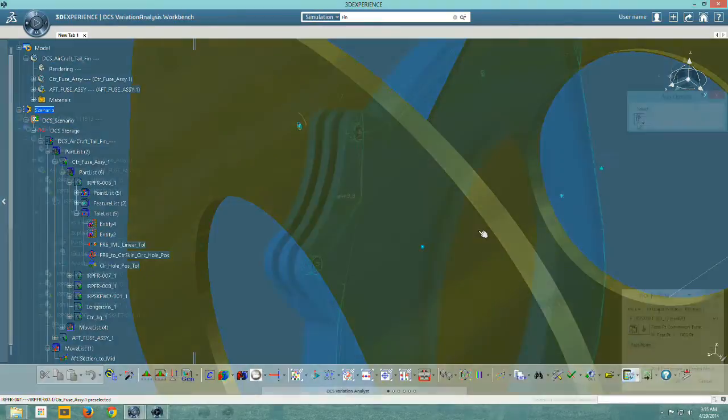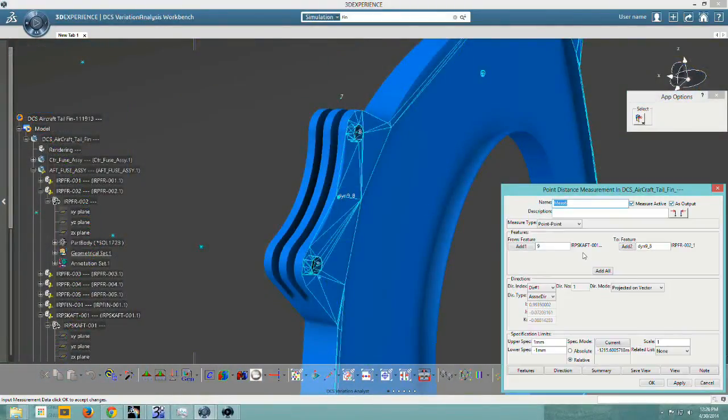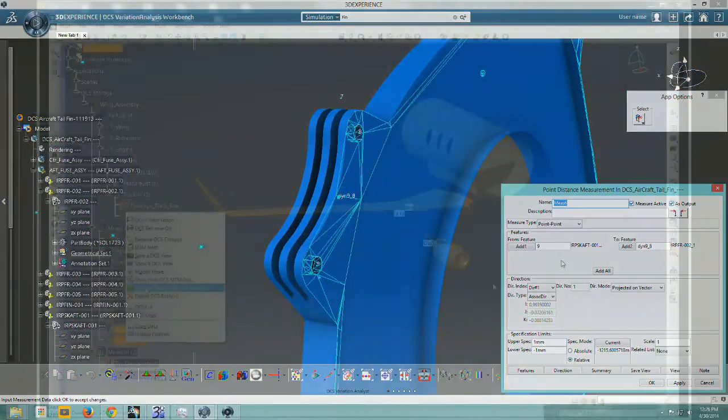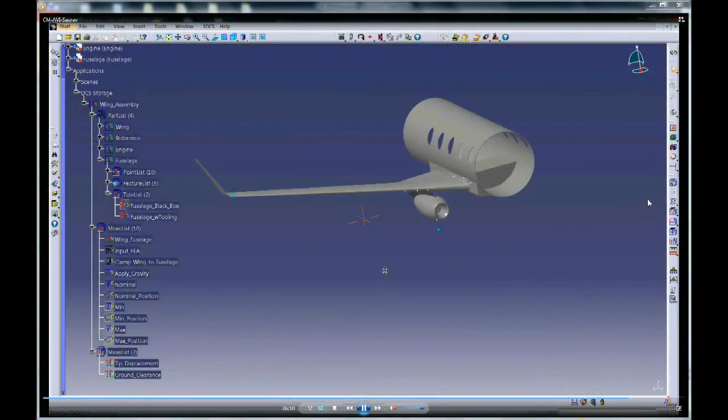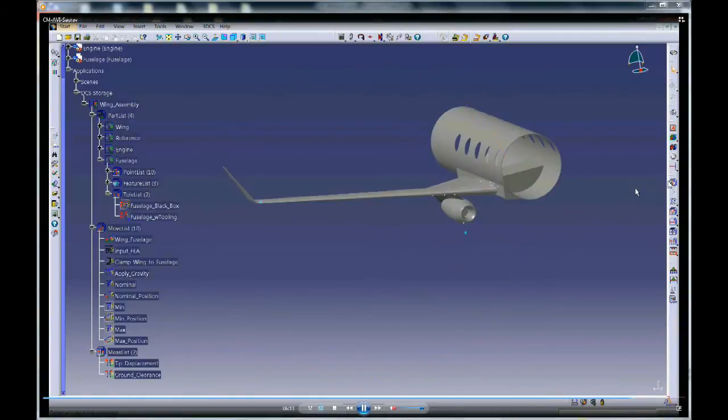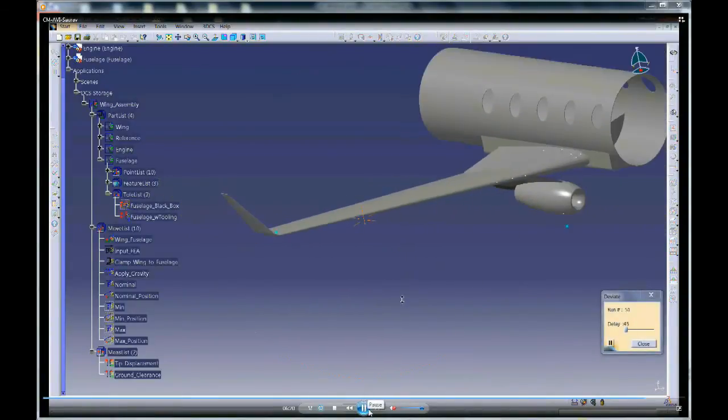3DCS compliant modeler allows for simulating accurately how material deformation from a process can influence the build.